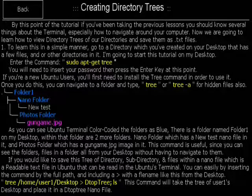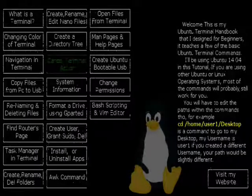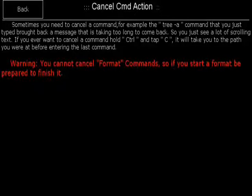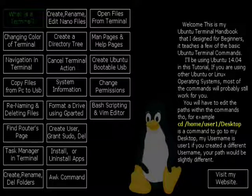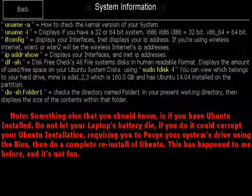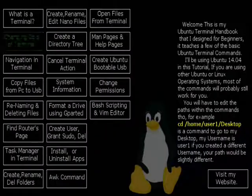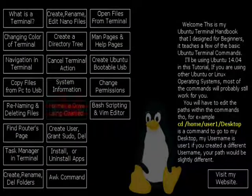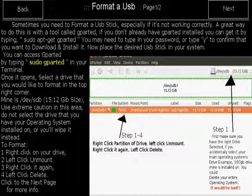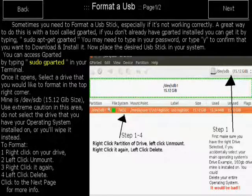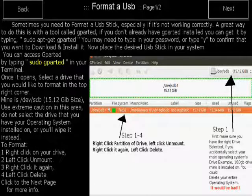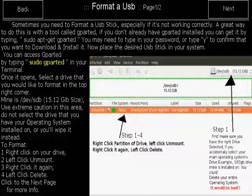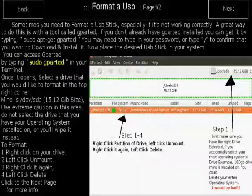And I teach you how to do that. The cancel CMD action. You can cancel a command in most cases unless it's a certain command like the format commands. System information. You can find out information about your system with these commands. Format a drive using gparted. You can format a drive using gparted with this command. It brings you to the gparted program. Just don't format your operating system drive or else you won't have an operating system anymore as formatting it removes it completely.